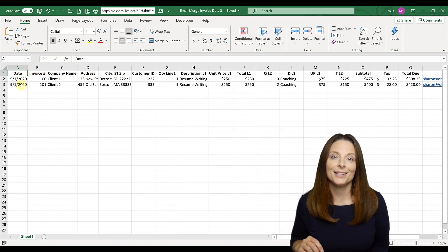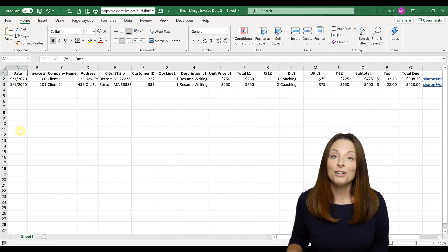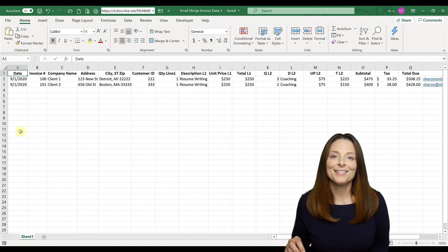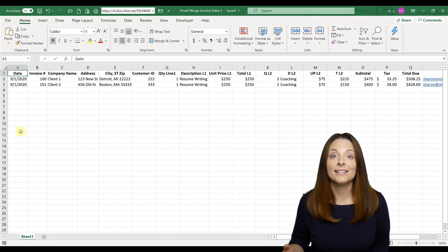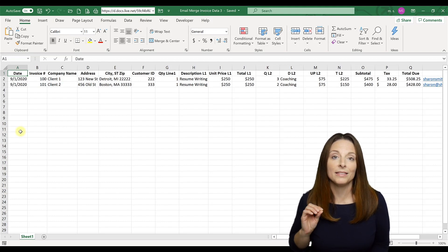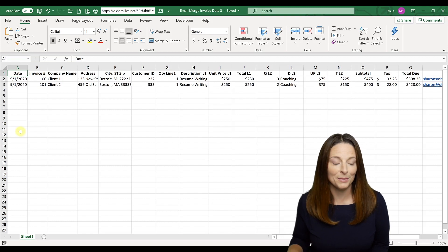We're going to do this as a test. Now you could have a hundred rows here of information and this will email merge and send to those hundred clients, each of them getting a customized email with their own personalized invoice template.